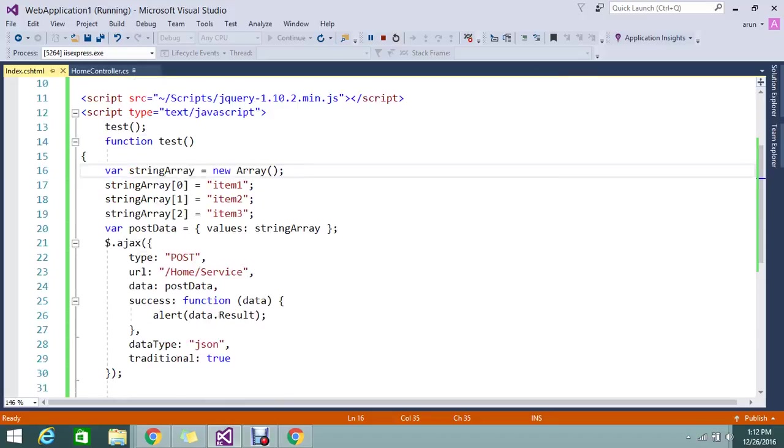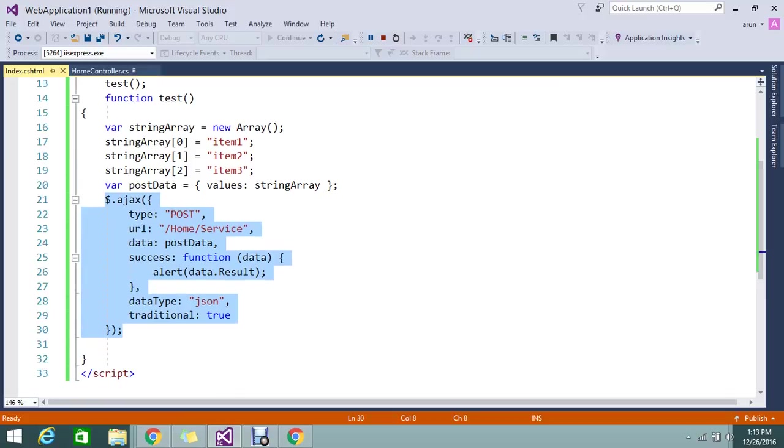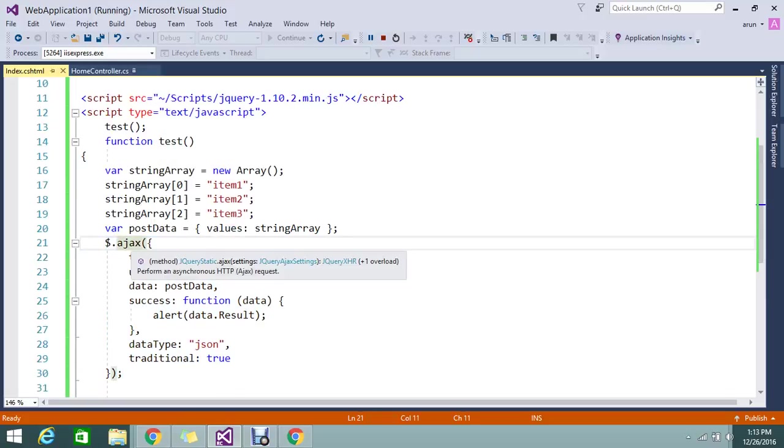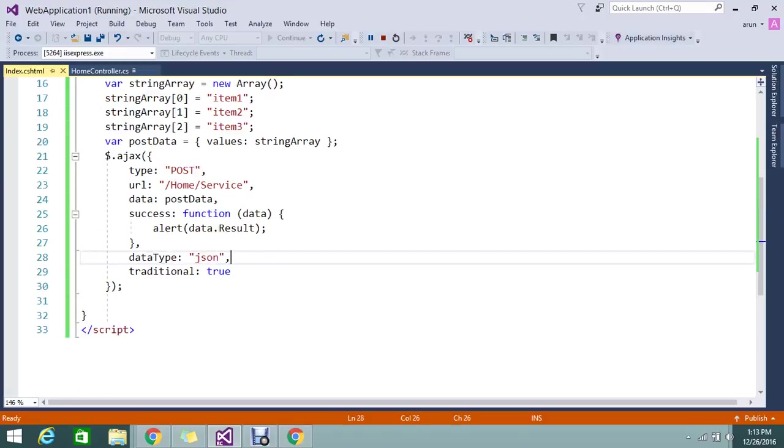Thanks for watching. If you're new to jQuery, just follow these steps. This is the way to build the post method. I explained shortly - it's an AJAX post call with type, URL, data, on success. The type of data you're going to post is JSON, and traditional is true.